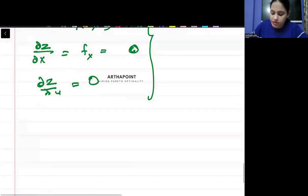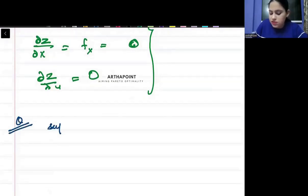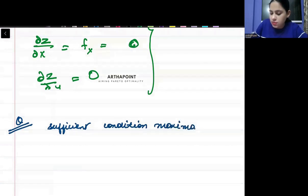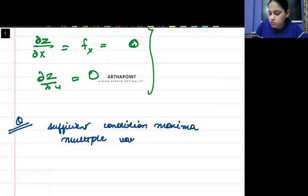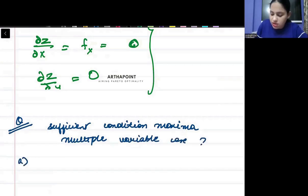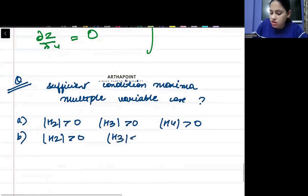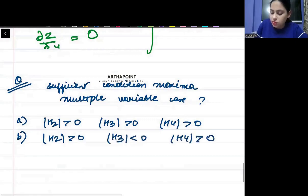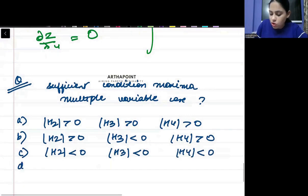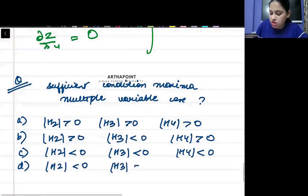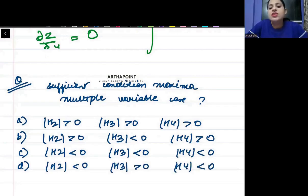As homework, everybody will try to answer: what is the sufficient condition for maxima in the multiple variable case? Option A: H2 > 0, H3 > 0, H4 > 0. Option B: H2 < 0, H4 > 0. Option C: H2 < 0, H3 < 0, H4 < 0. Option D: H2 < 0, H3 > 0, H4 < 0. Give me the sufficient condition for maxima in the multiple variable case.